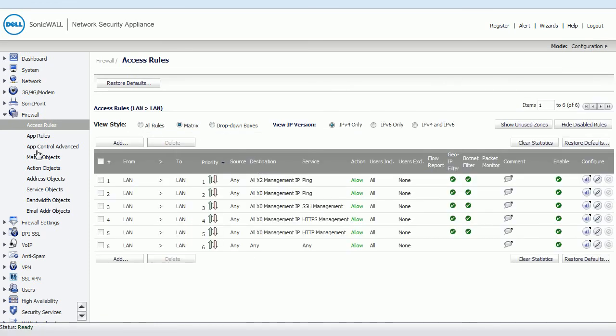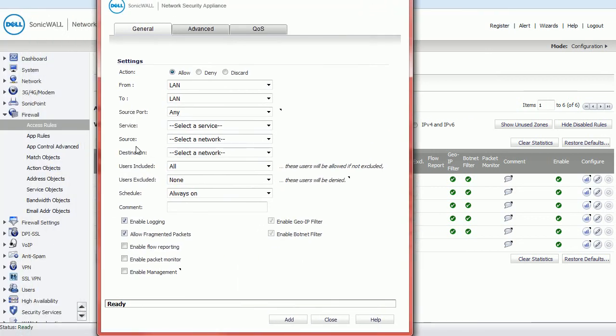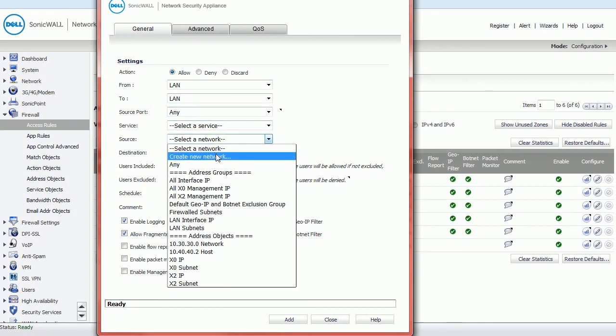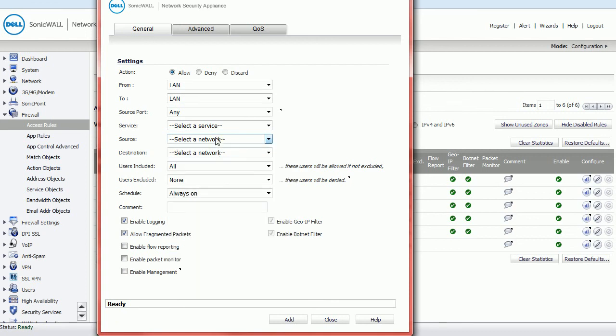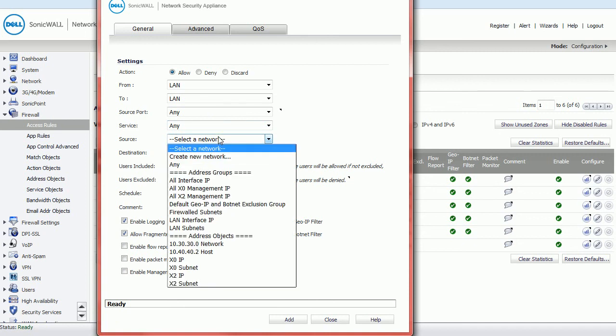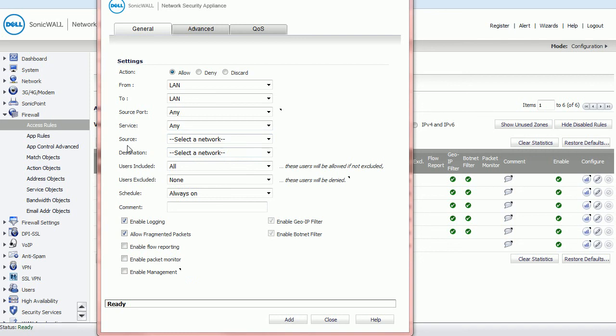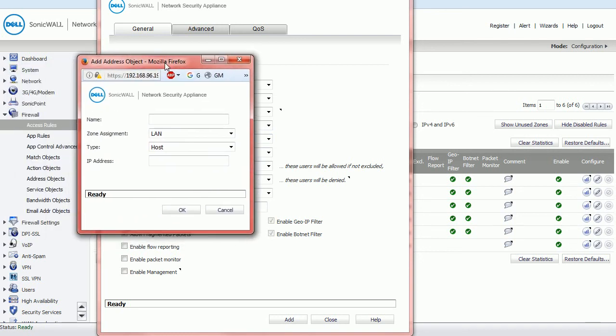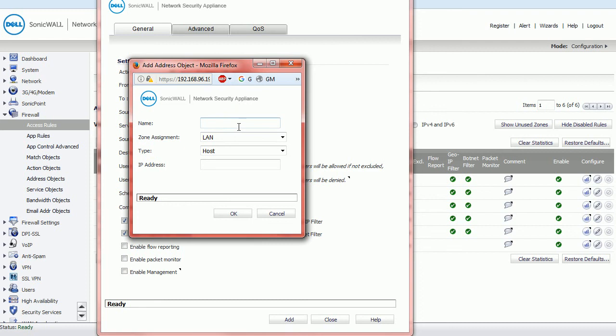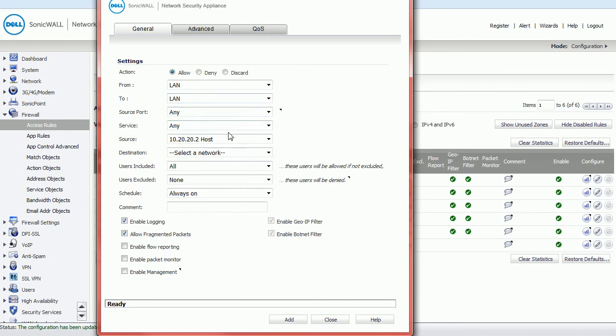But first we'd need to add the objects. So I think we can do that when we add a rule. So if we click add on the rules, normally there's an option to say create new objects. Here we go. So if you do, let's do service any. And then we'll do source. And then let's create a new object. Oh, we've got create new network. Create new network does actually allow us to create a new LAN host, which is what we want. So if we add a host for 10.20.20.2, we'll just call it 10.20.20.2 host. Any, any, any. Destination will be any as well.